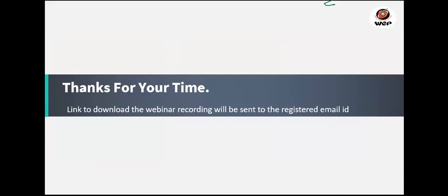There are no more questions. If you have any further questions, you can write to us and we will try to answer them. Thank you for joining. The recording of this webinar will be shared shortly. Thank you all for your time.